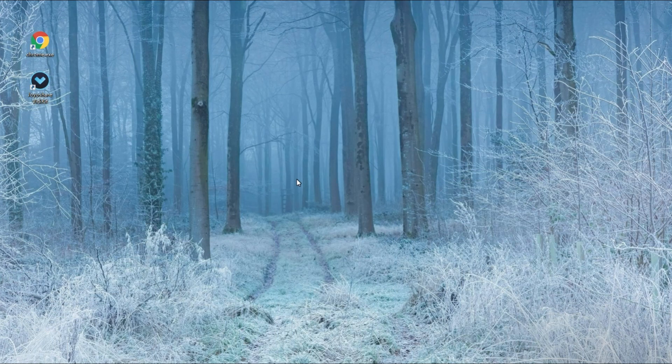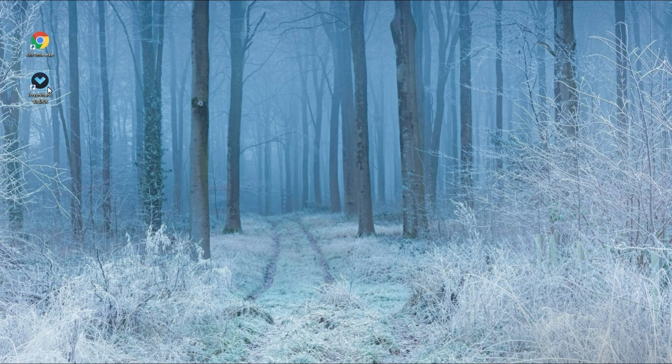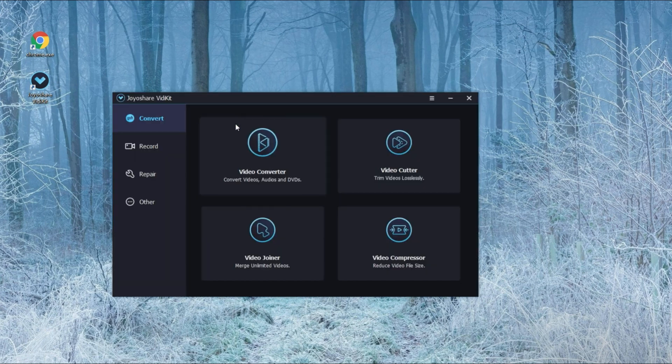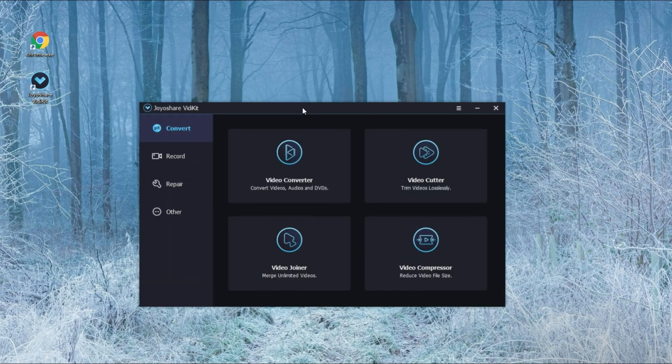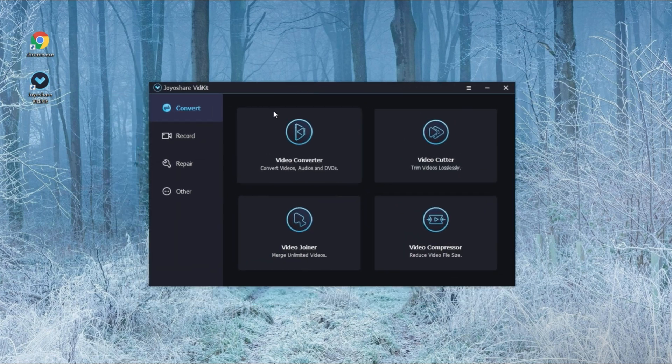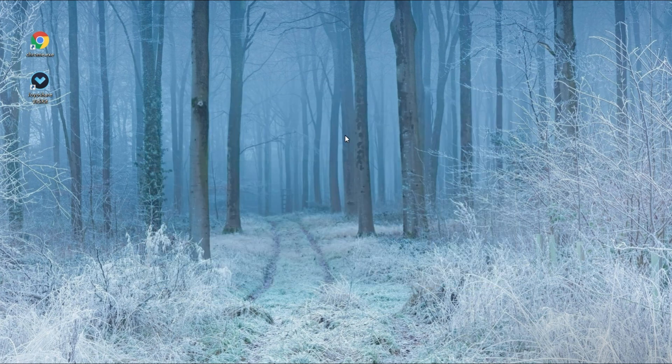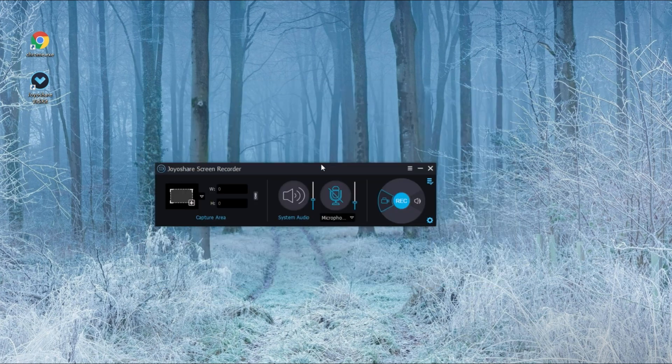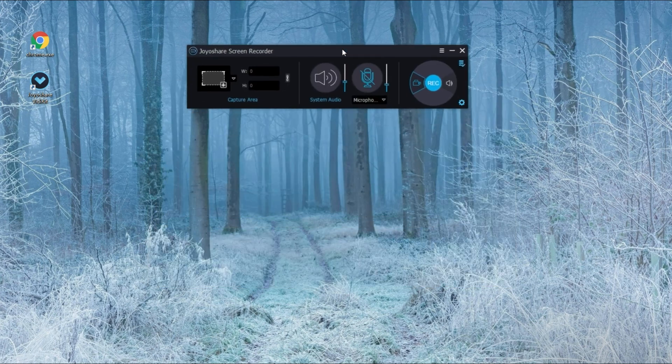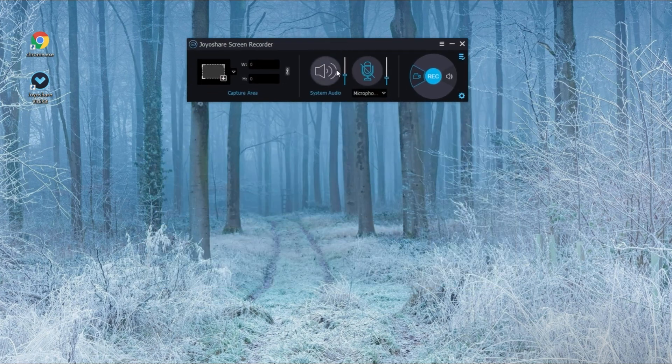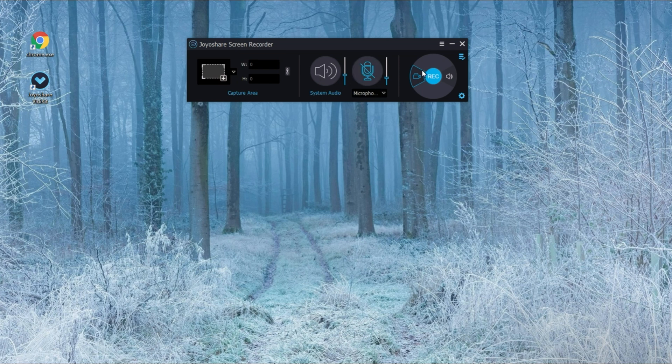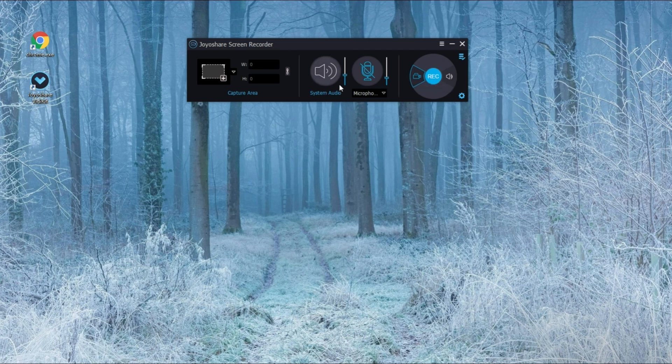Now, run JoyoShare Vidkit, a 4K movies and shows recording tool on your computer. Select record and choose screen recorder. Confirm record video in audio mode so that you can capture screen and sound at the same time and customize the system audio.